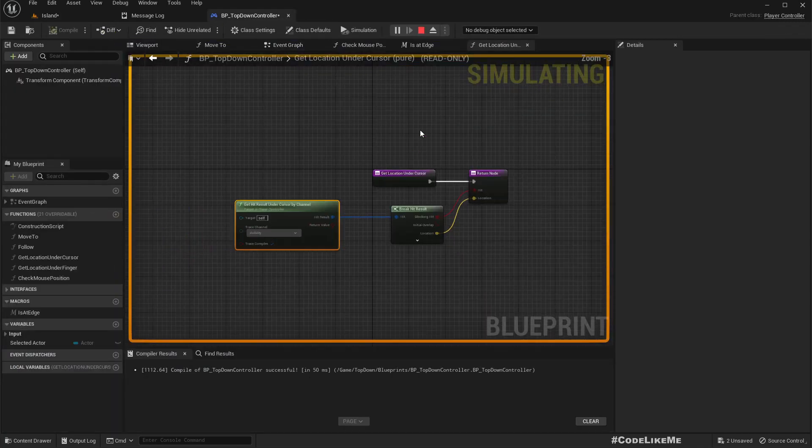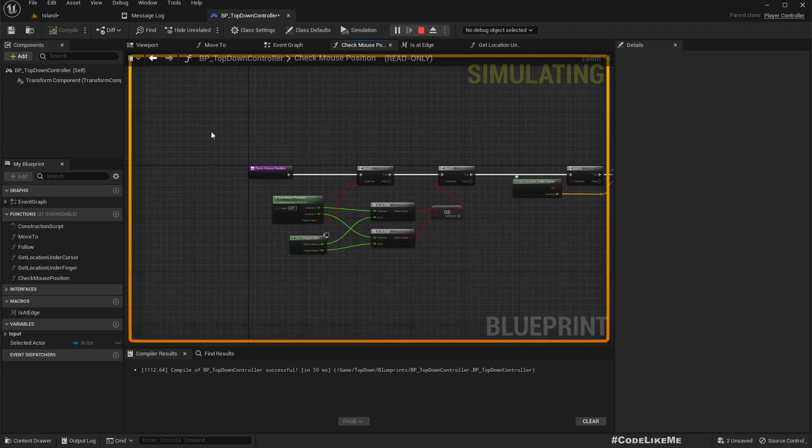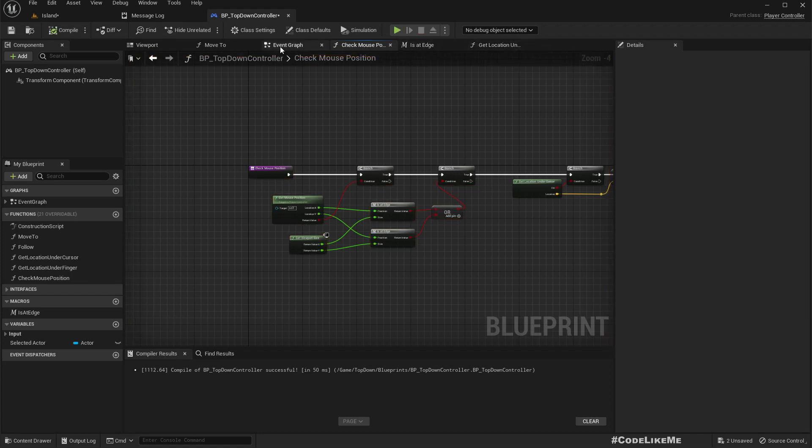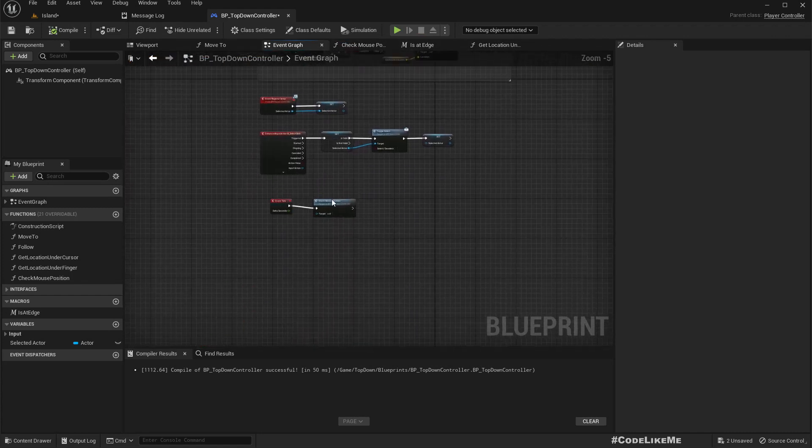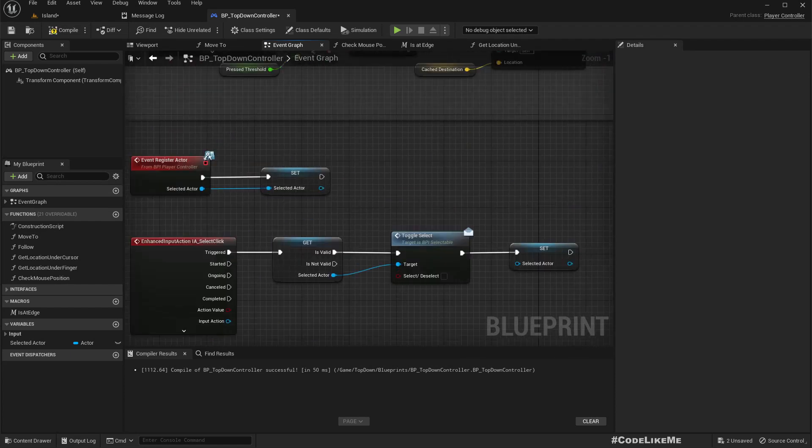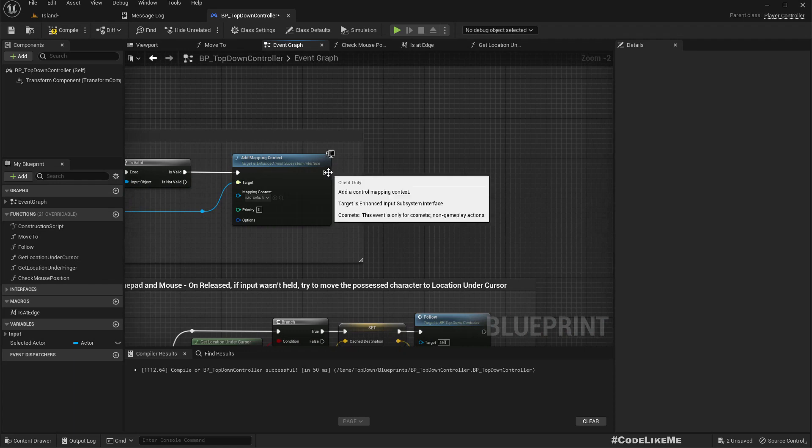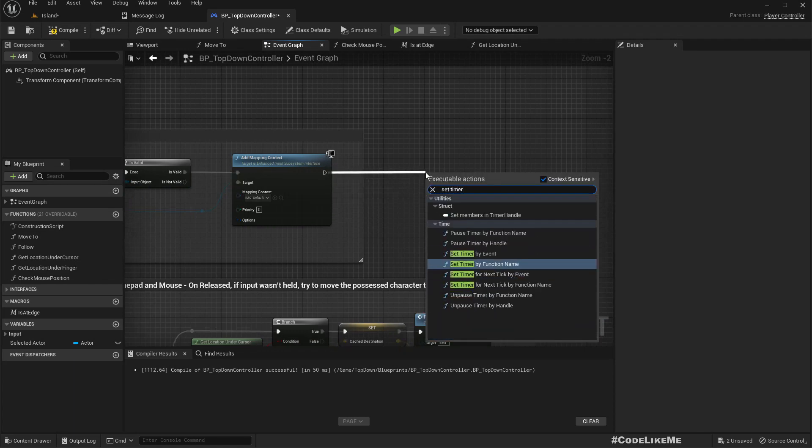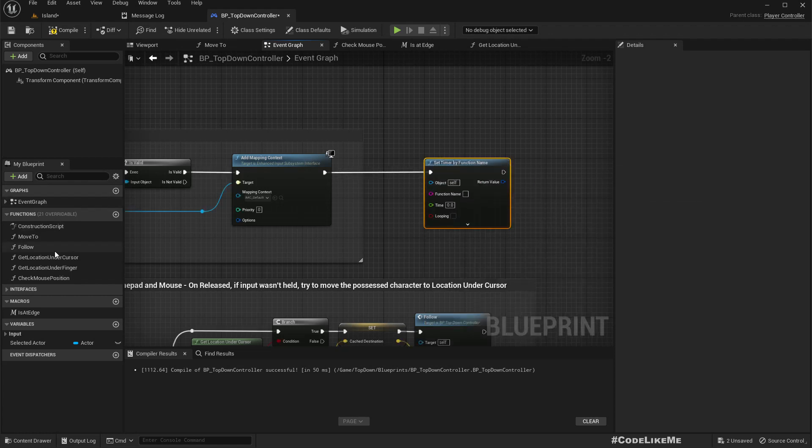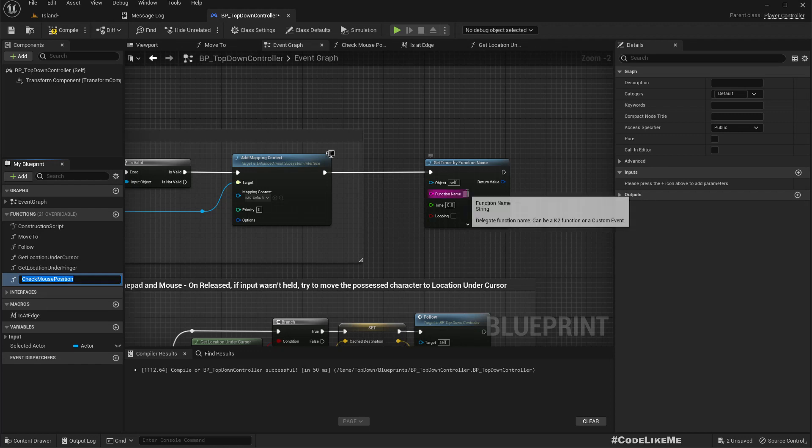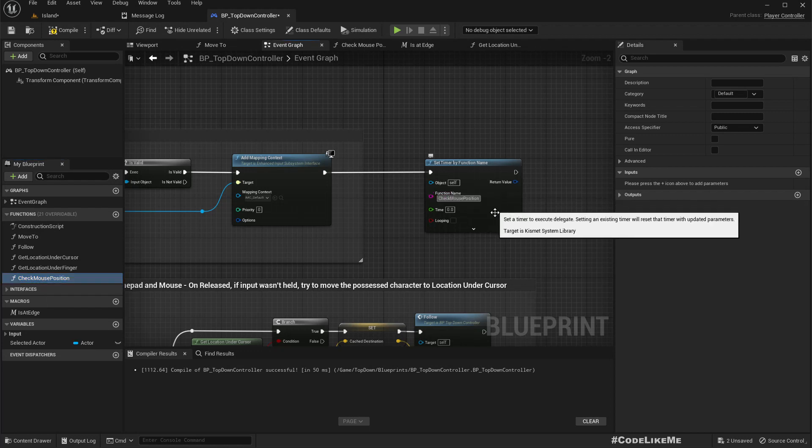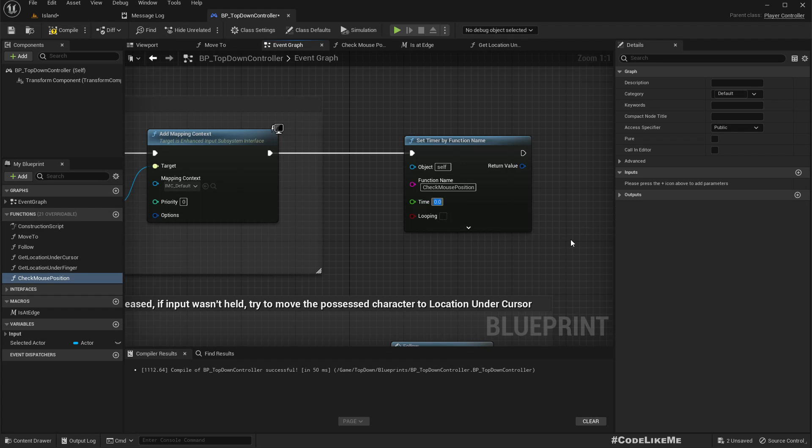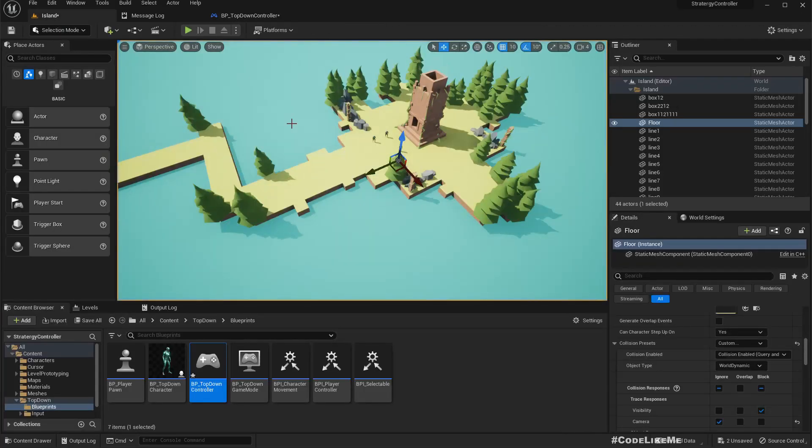If you don't want to do this check in every frame, what you can do is in begin play you can set timer by function name. Function name is check mouse position, you can call it every 0.2 seconds and looping.